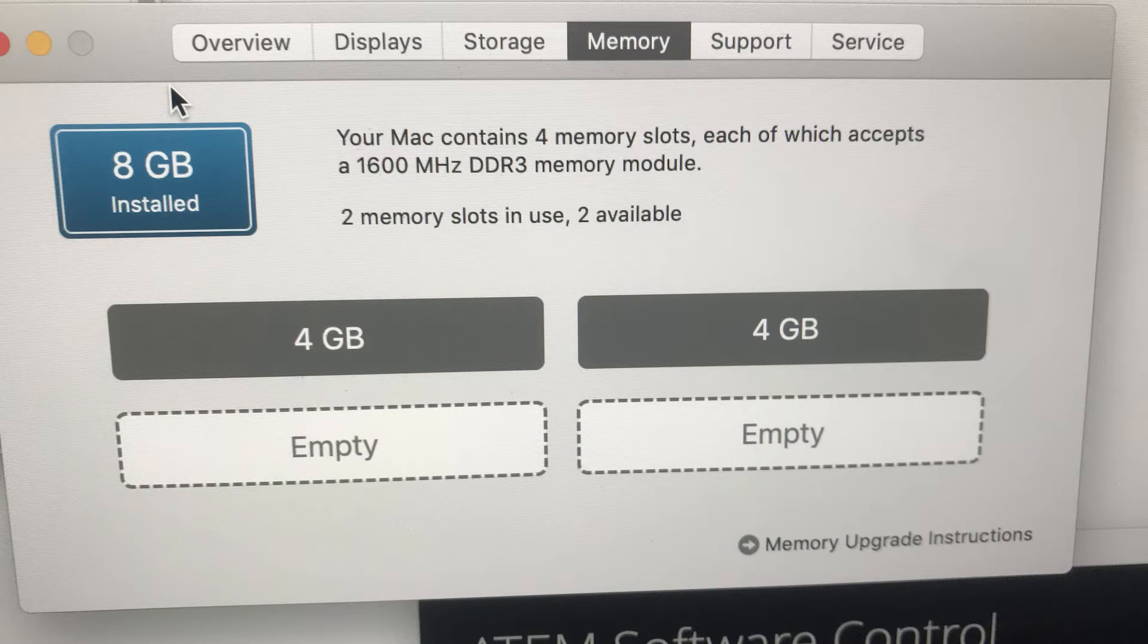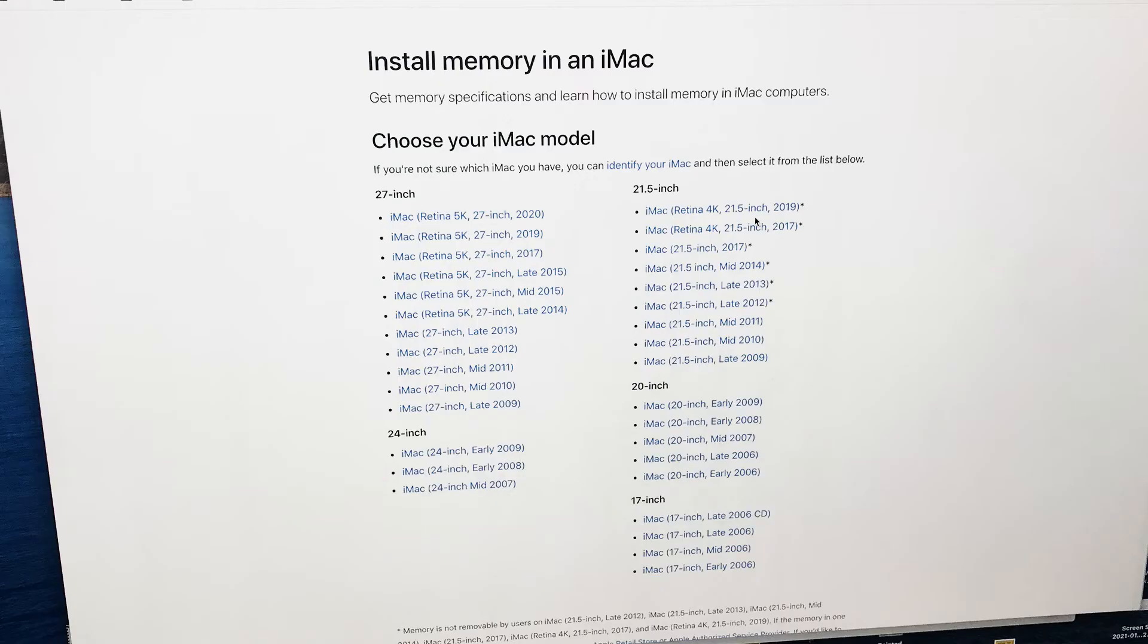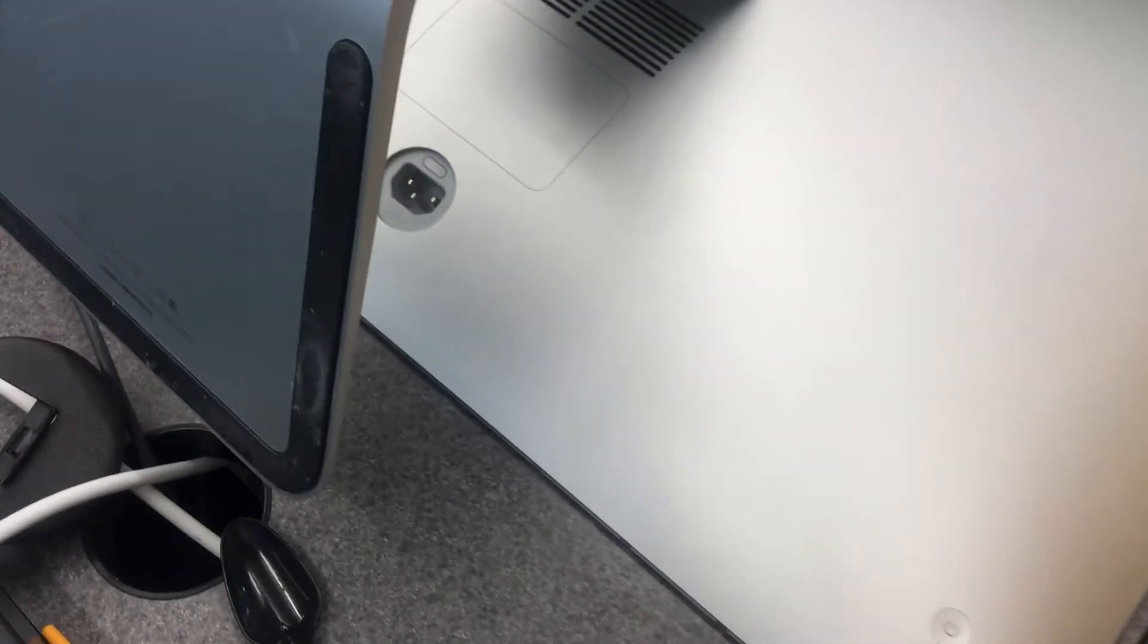Usually there's four available spots, but sometimes it only accepts two modules. If you're not sure, check Apple's website. There's a great page called Install Memory on an iMac. Whatever that one says, order that type on Amazon or wherever you like to get computer components.